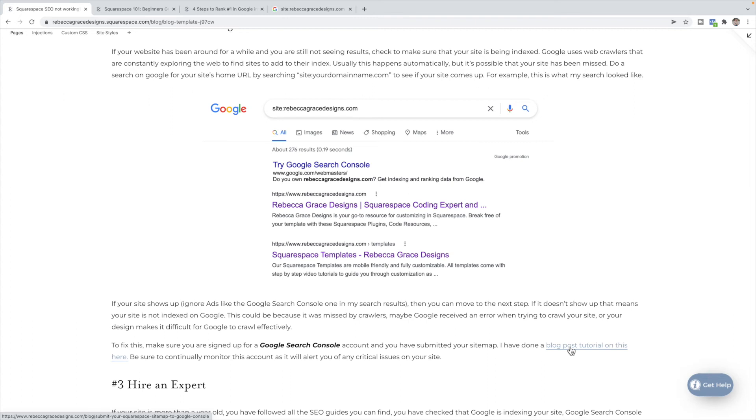So if your site has been around for a while and you're not seeing any SEO results, check the indexing. If it shows up, you know it is indexing and that you're missing some sort of strategy to help you rank higher. If it's not indexing, make sure that you get a Google Search Console account, submit your sitemap and force it to crawl and see if there's any sort of errors that are popping up.